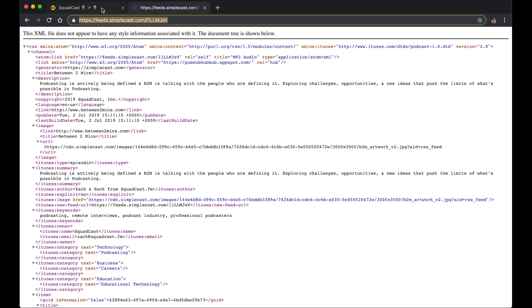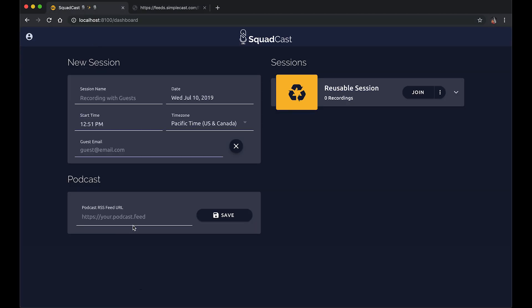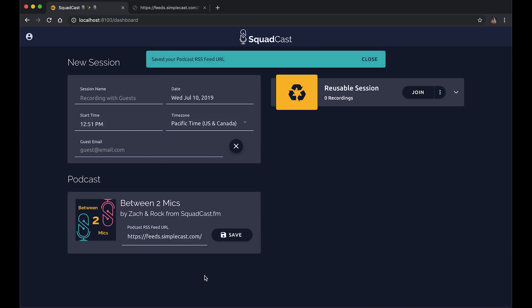It helps every listening app know about your episodes and all that good stuff. And we can also use this URL. If I copy it here, I'll copy that and switch back over to SquadCast.